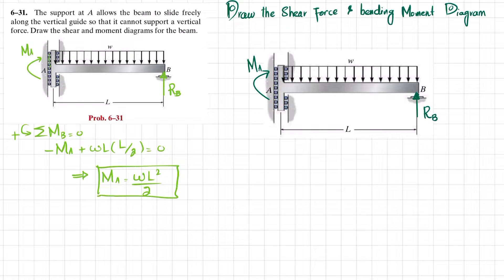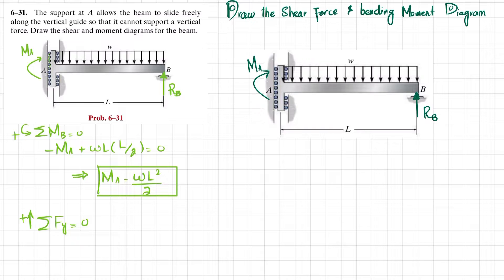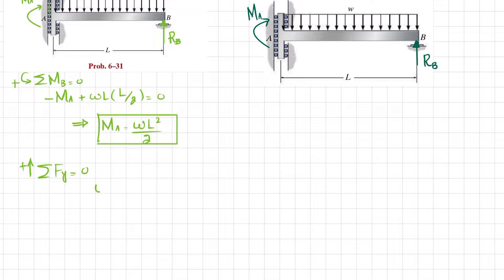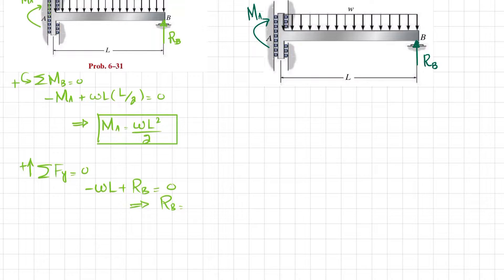Now applying another equilibrium condition: the sum of all forces along the Y direction must equal zero, taking upward as positive. We have the distributed load resultant W·L acting downward, plus reaction RB. So −W·L + RB = 0, which gives RB = W·L. Now we have these two reaction forces and can easily draw the shear force and bending moment diagram.